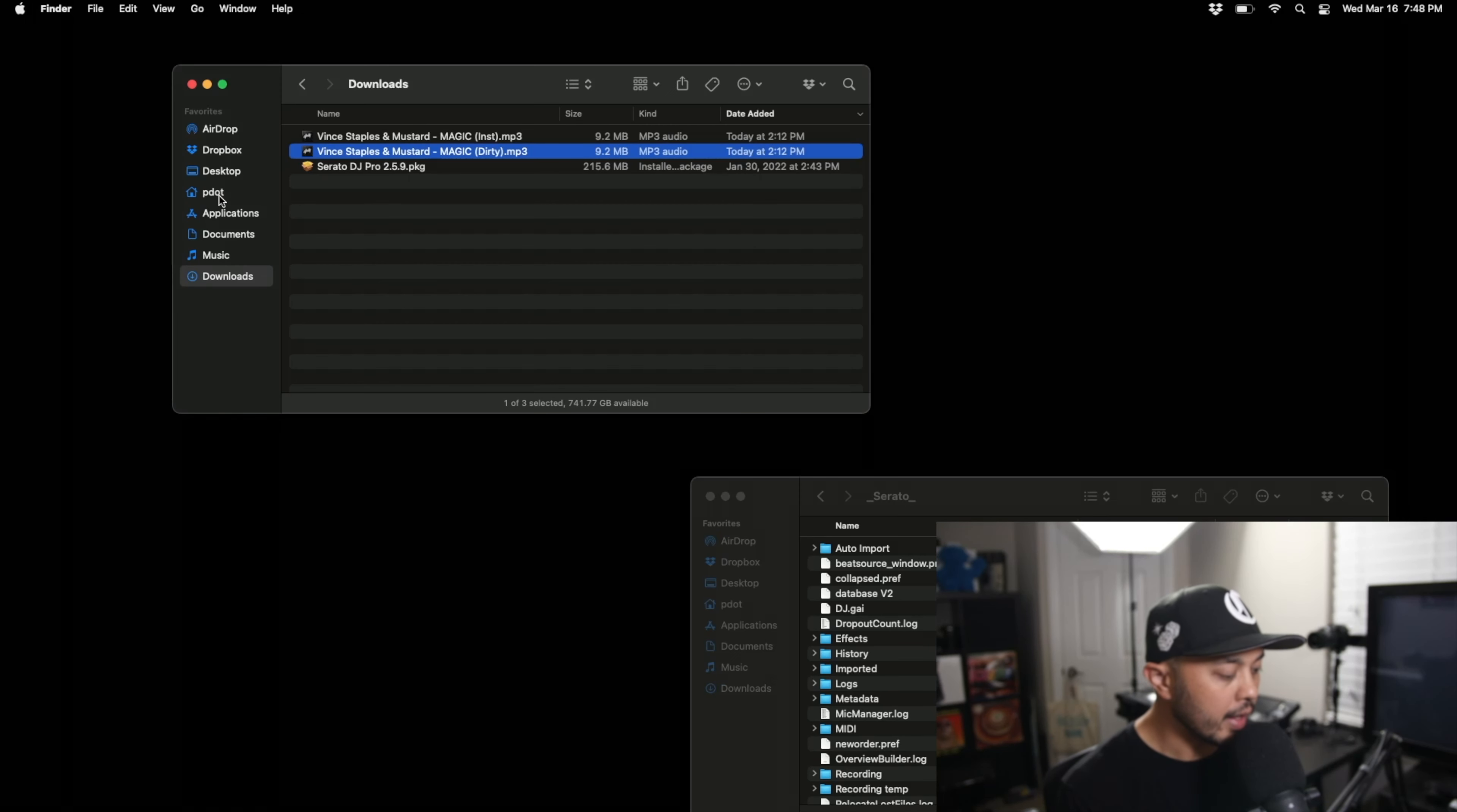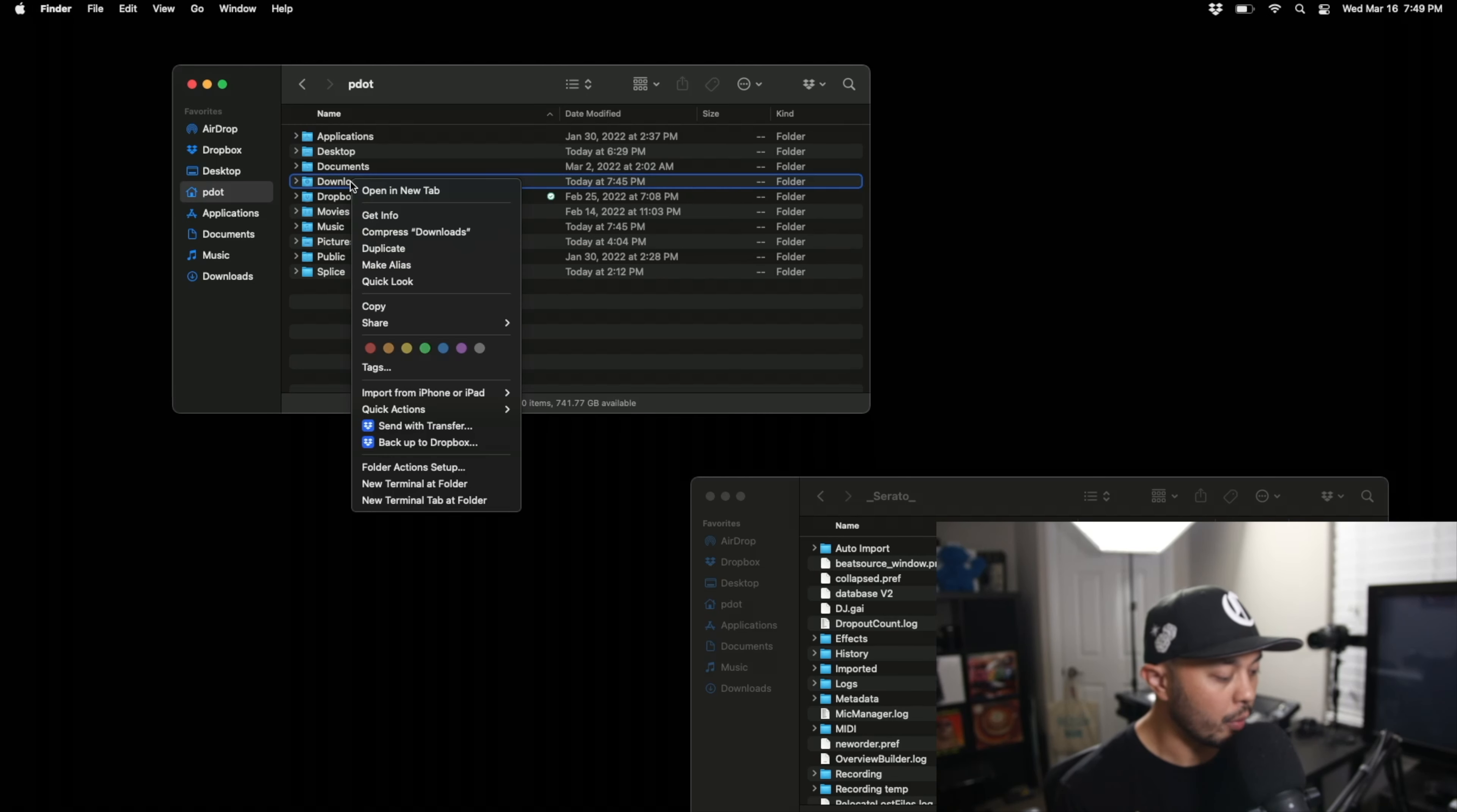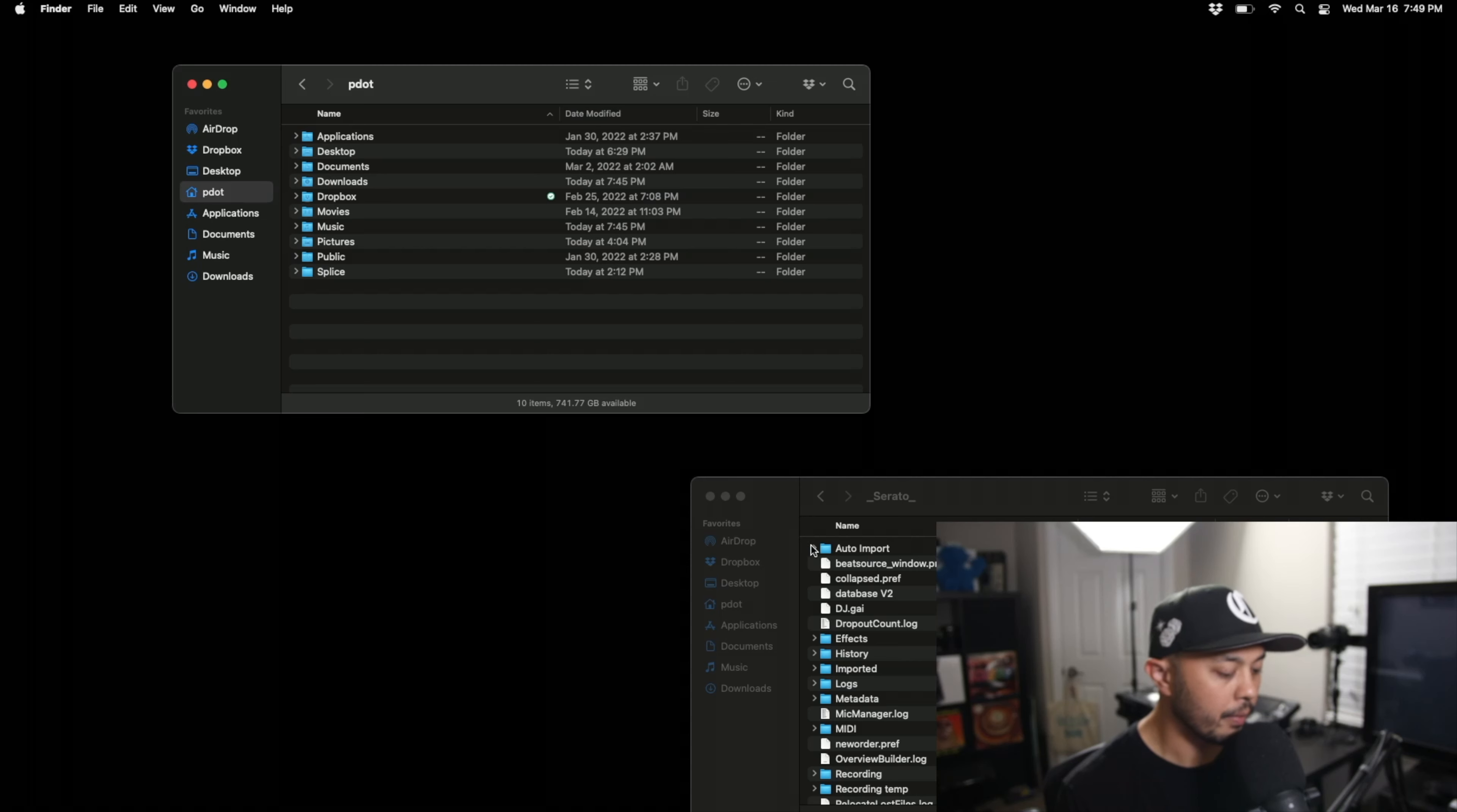So in this case and I have to thank my man Miles Medina for putting me on to this whole idea and this whole concept in this feature because I never knew about it. What you're going to do is for Mac you're going to go ahead and right click and then you're going to create an alias and then drop that alias into auto import.